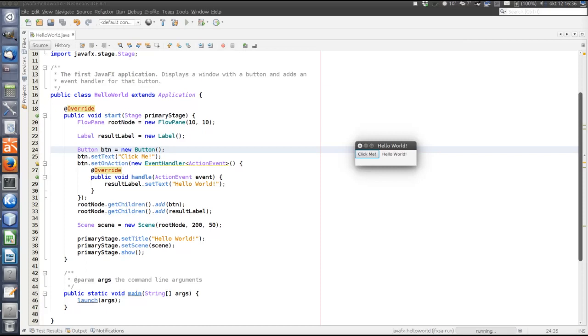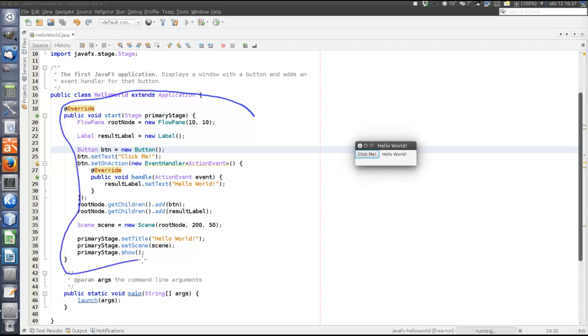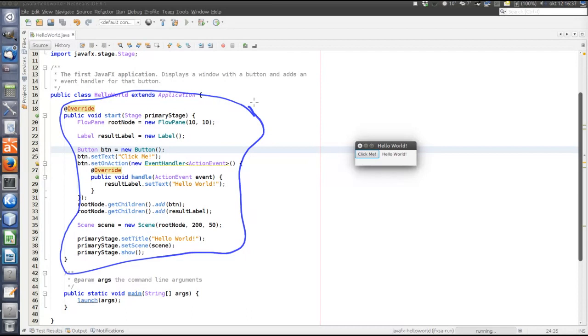Let's have a closer look at what goes on in detail here in the start method where the GUI is created. So first of all, it's just plain Java code here. So this example is not created with FXML.